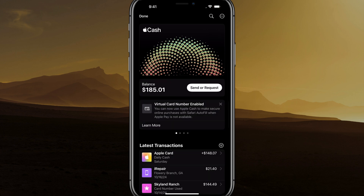As you can see, I have a balance of $185.01. I can send or request, but what you're going to want to do first is add your bank account.